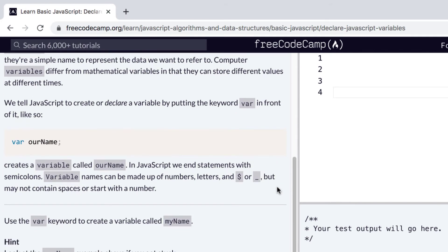So let's get to the challenge. We tell JavaScript to create or declare a variable by putting the keyword var in front of it, like so: var ourName. So this creates a variable called ourName.